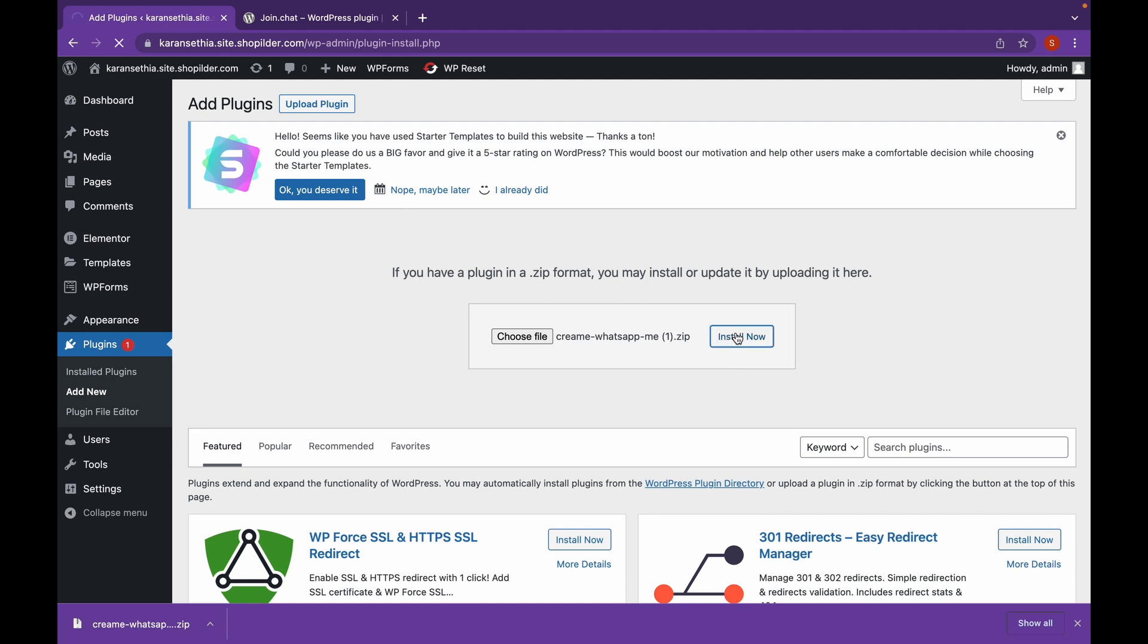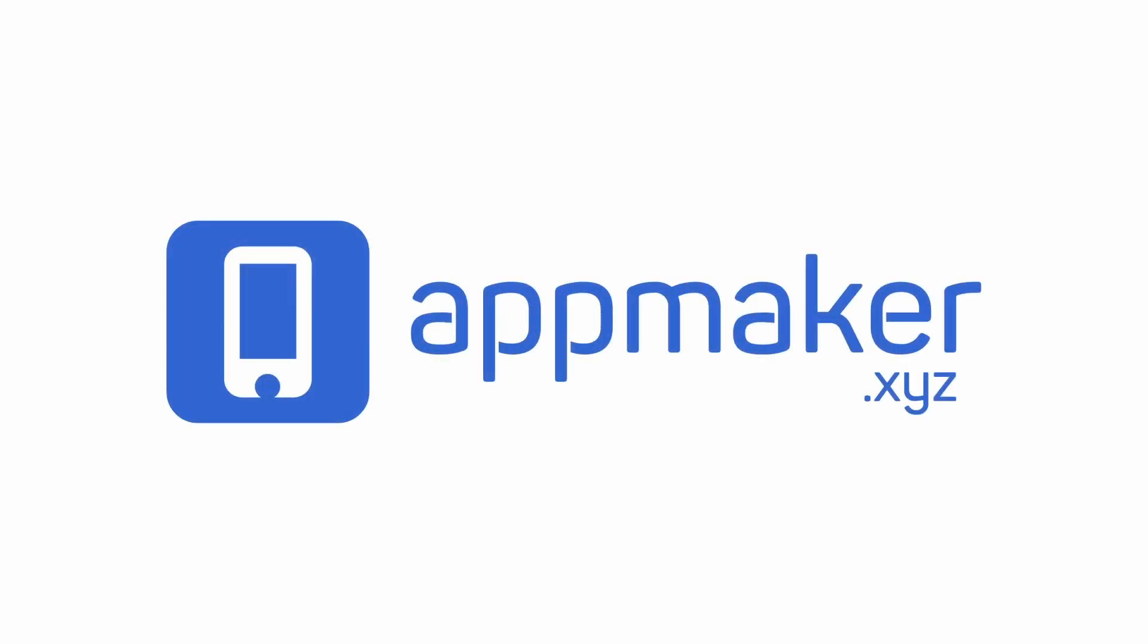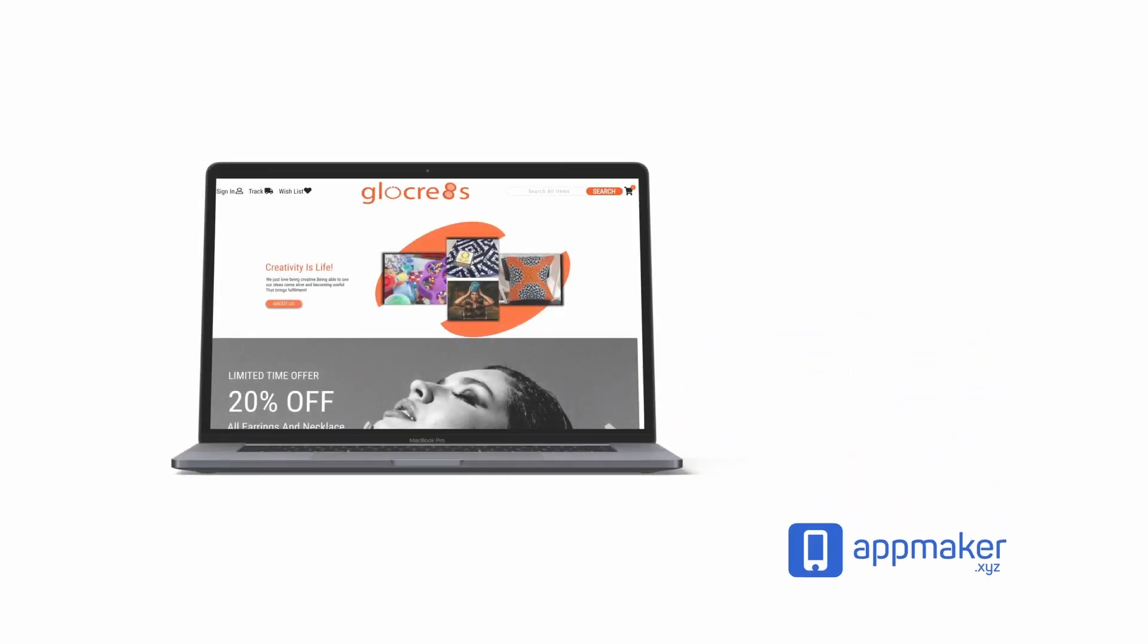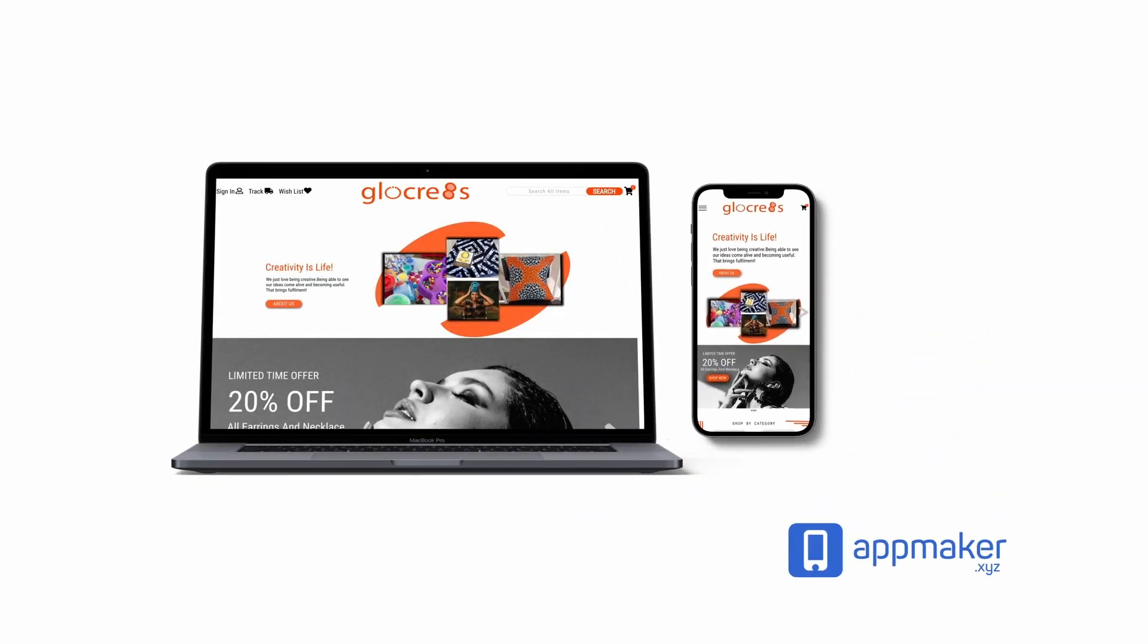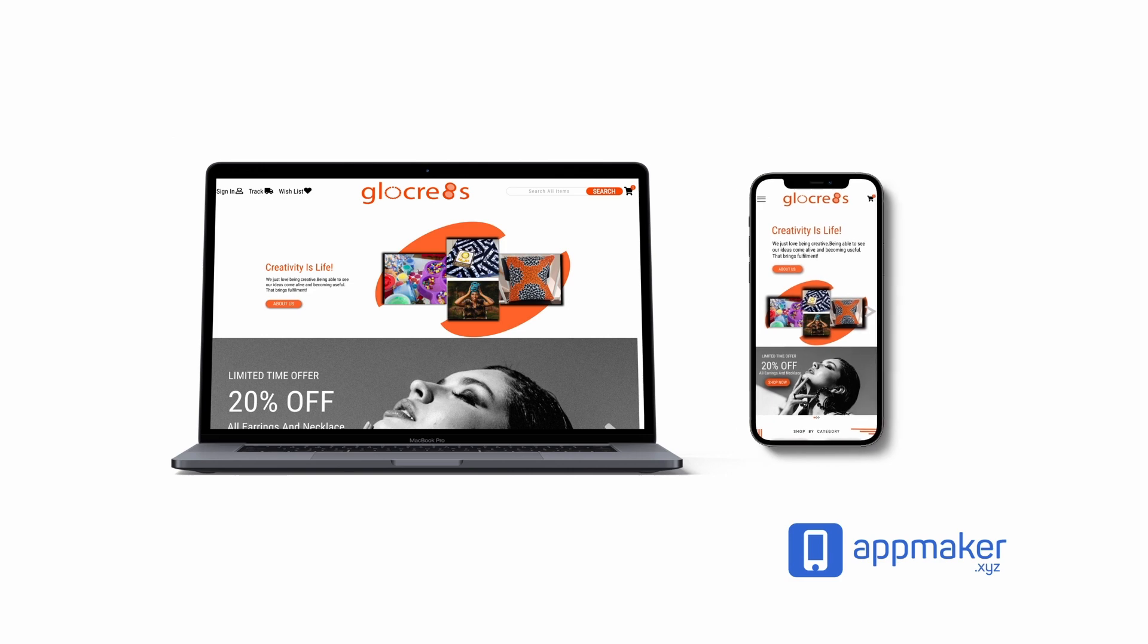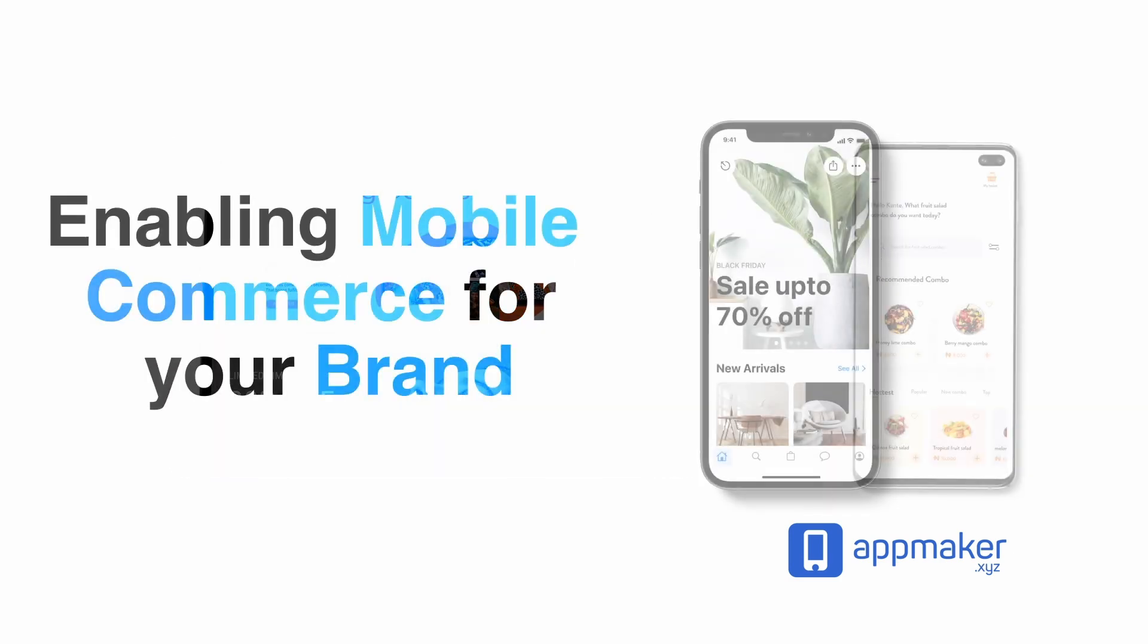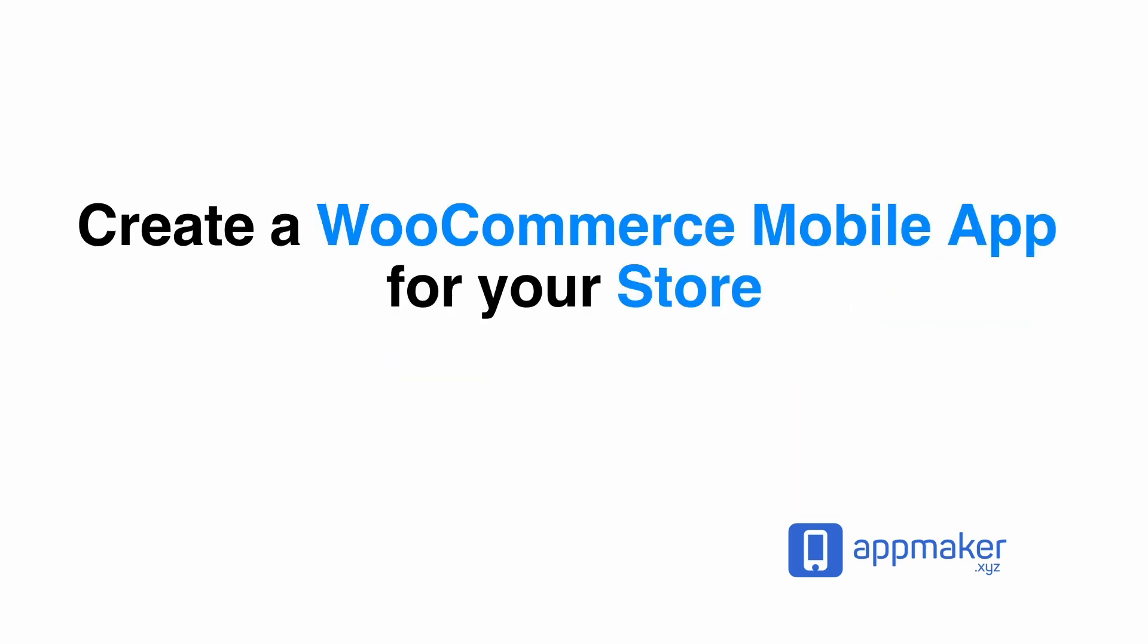Now while the plugin installs, let's talk a bit about our sponsor. This video is sponsored by App Maker. App Maker is a WordPress plugin that converts WooCommerce websites to mobile apps. The mobile app builder helps you create native Android and iOS applications. Get 30% off by being in the first 200 to sign up. Get the link in the description.